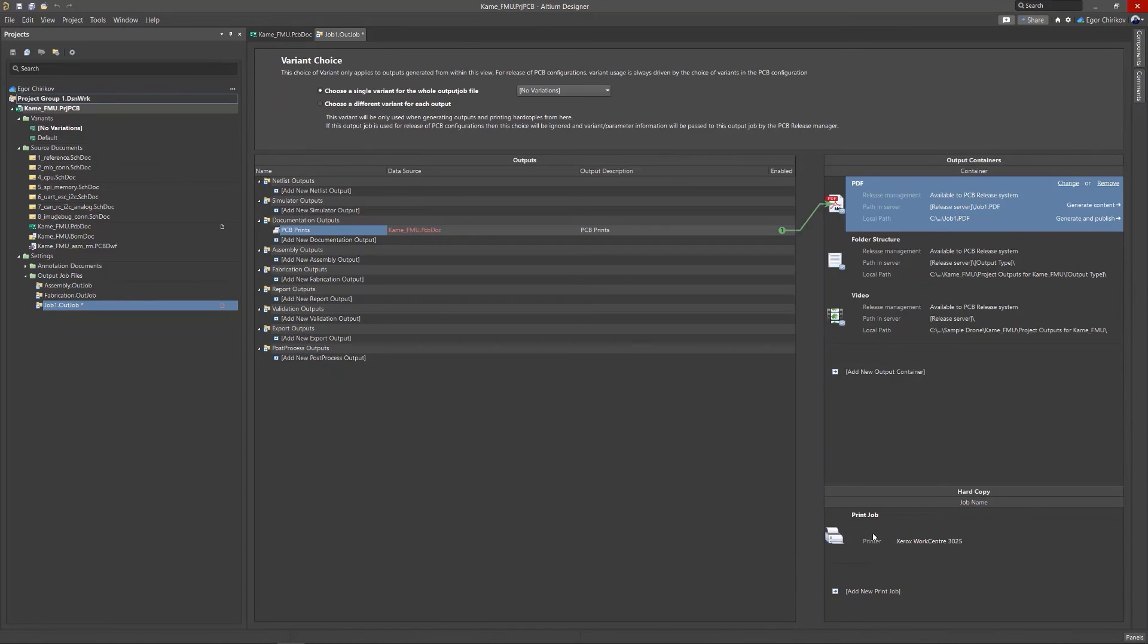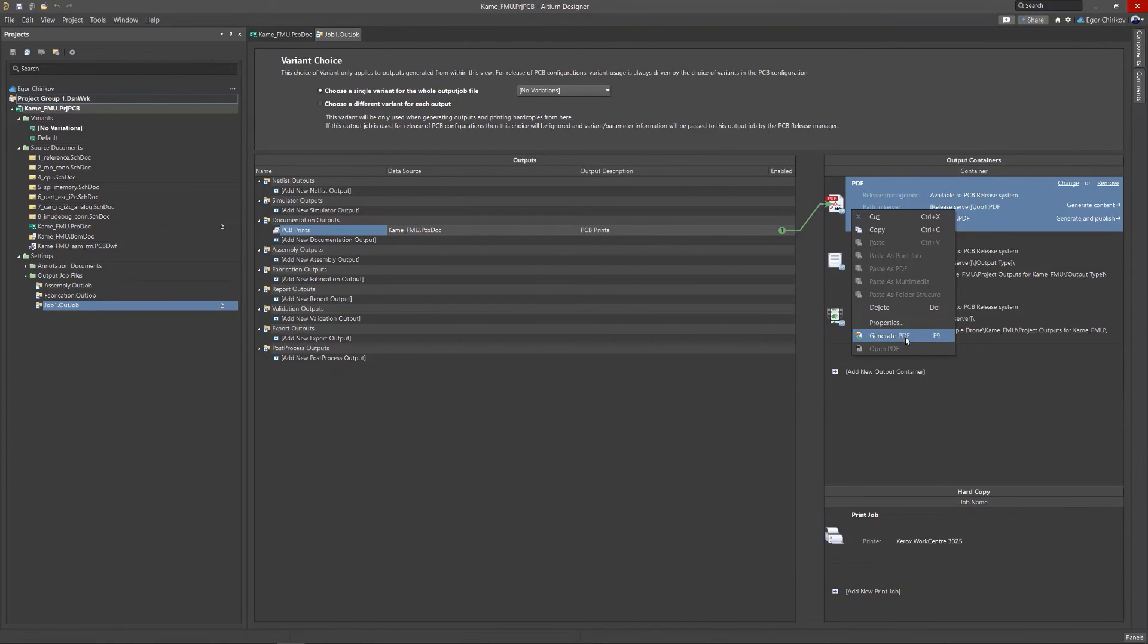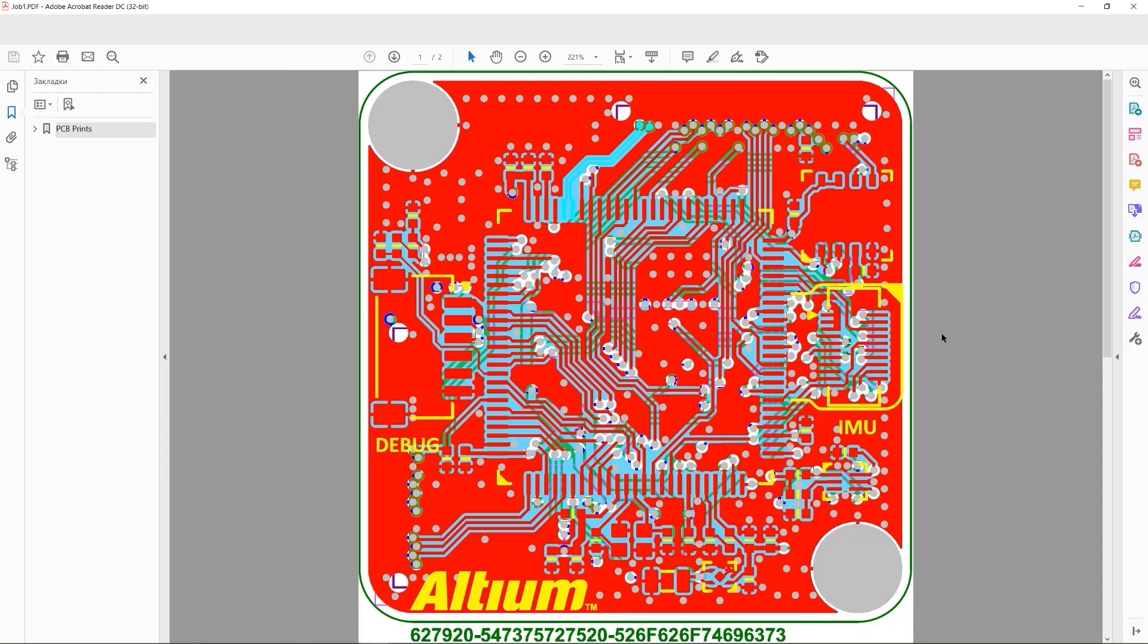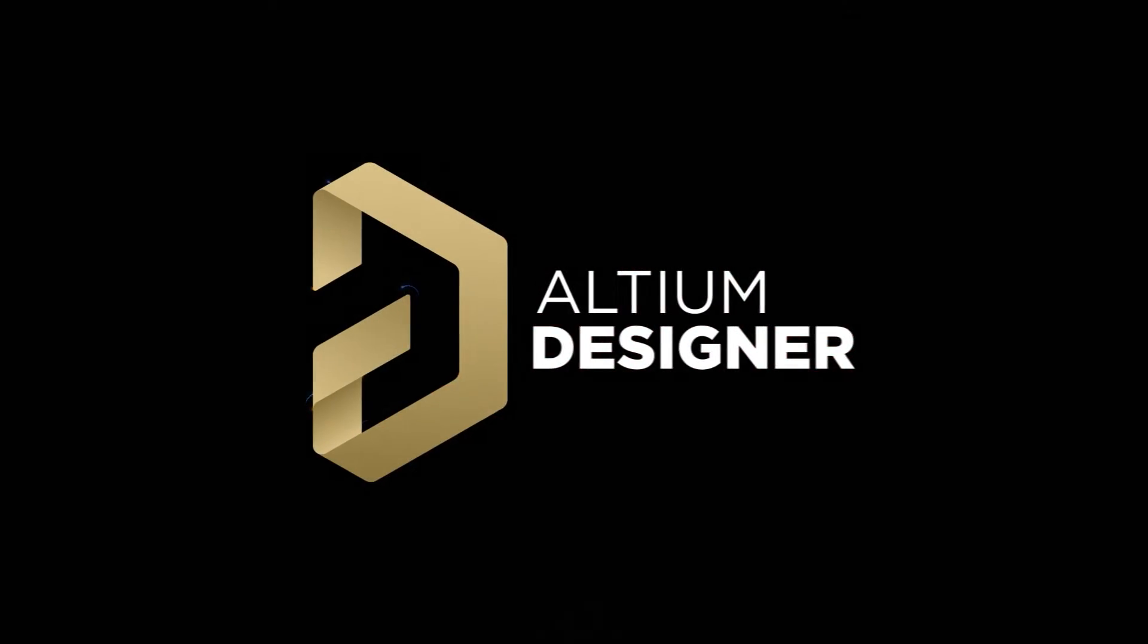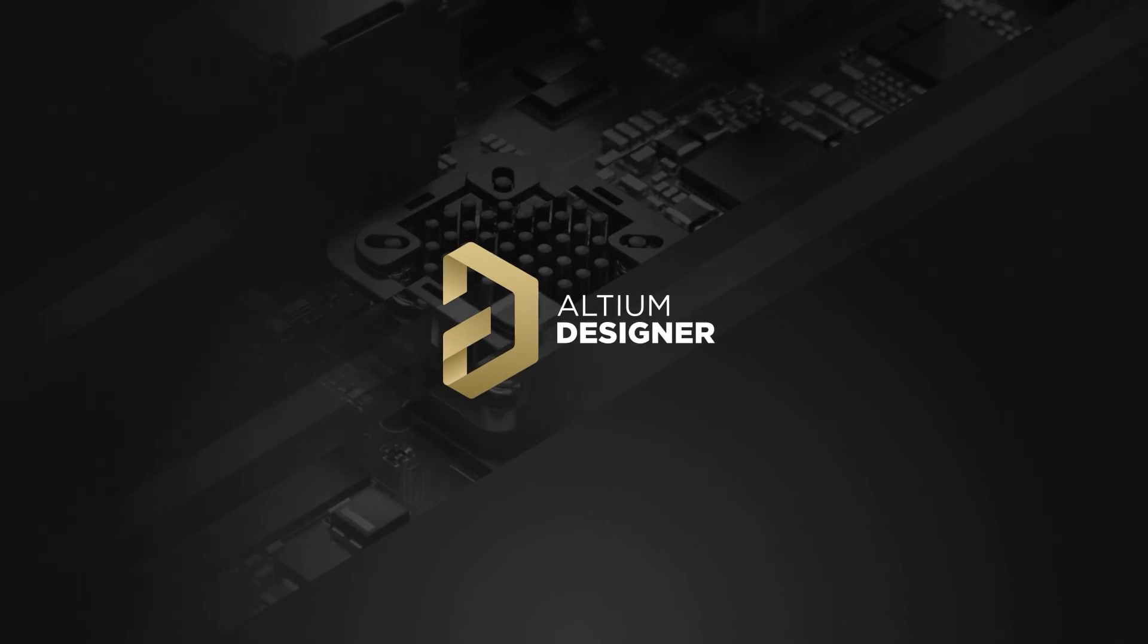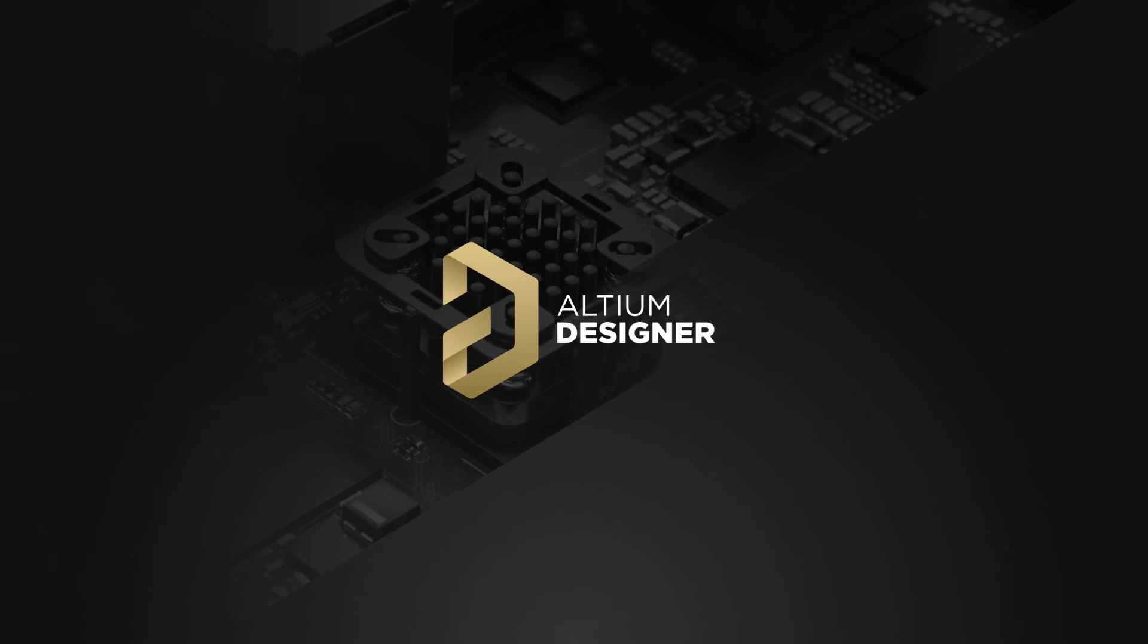Once all the settings are selected, they will be stored in the output job file. PDFs, fabrication files, and many other documents can then be created at the click of a mouse button.